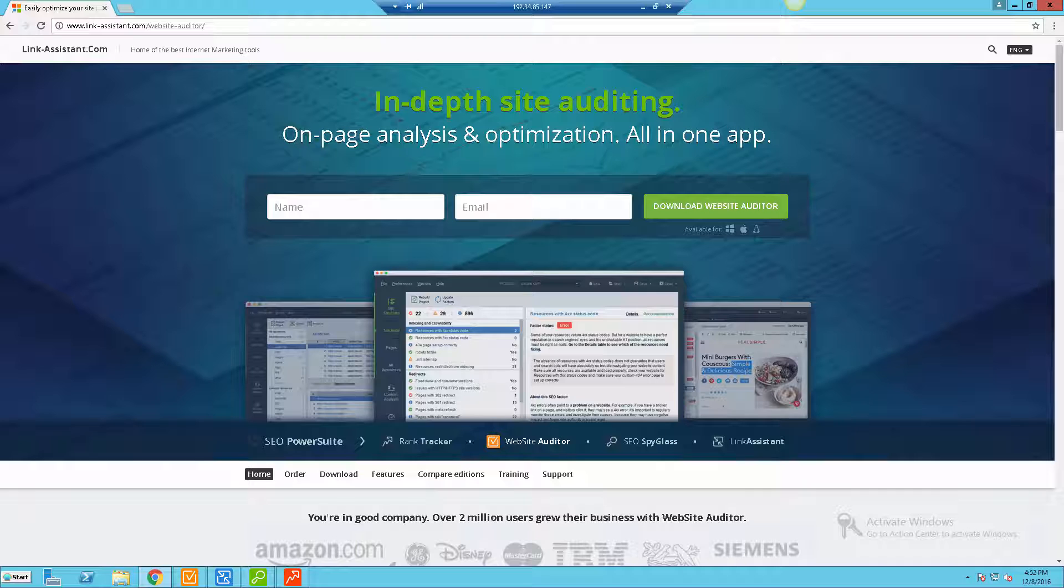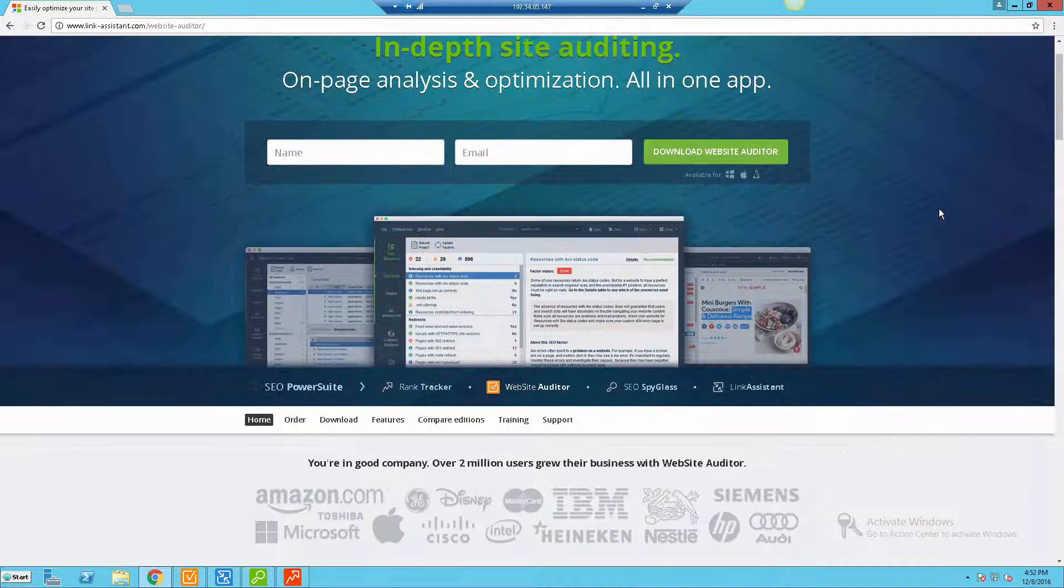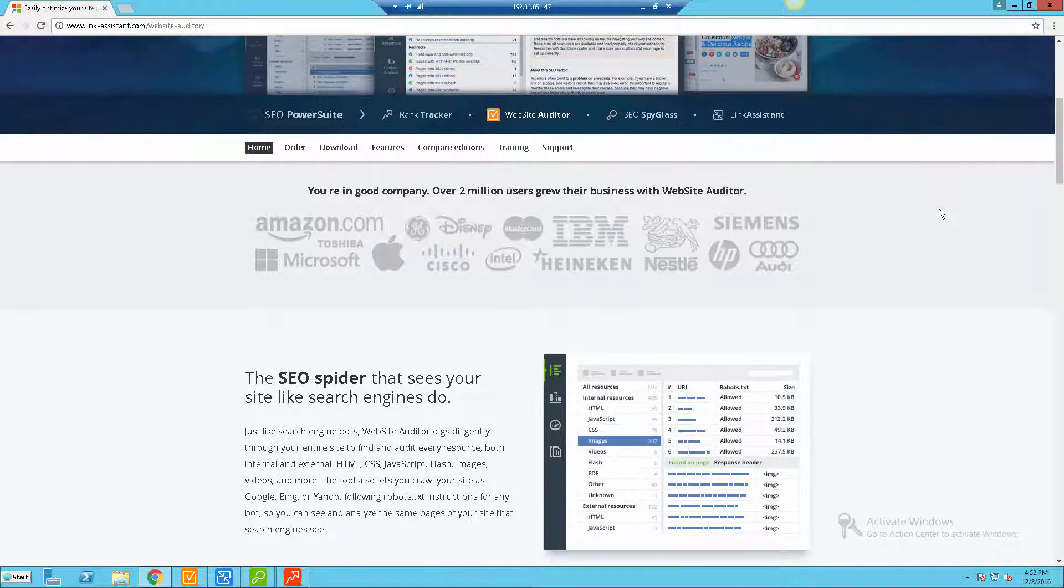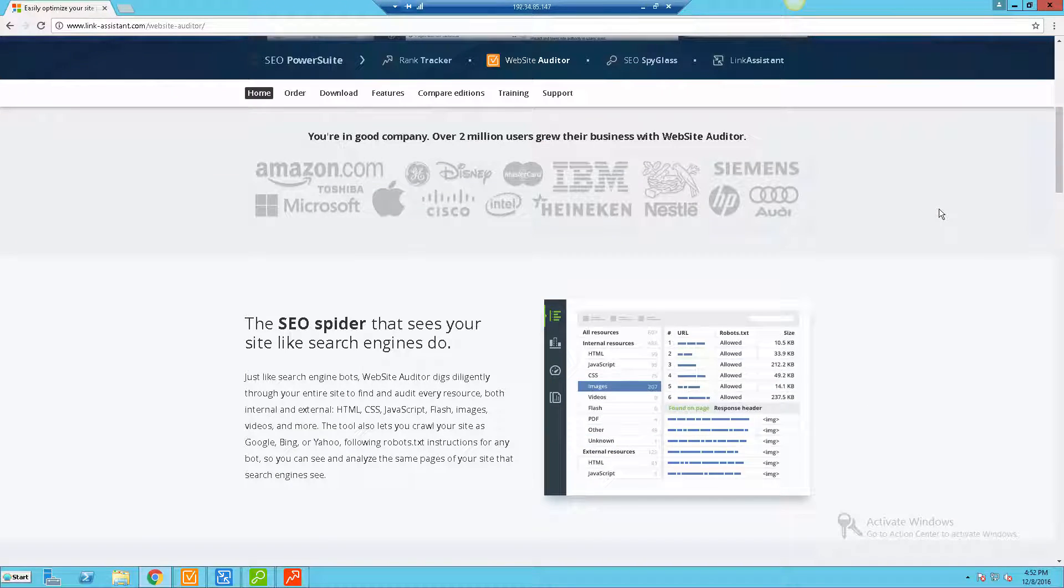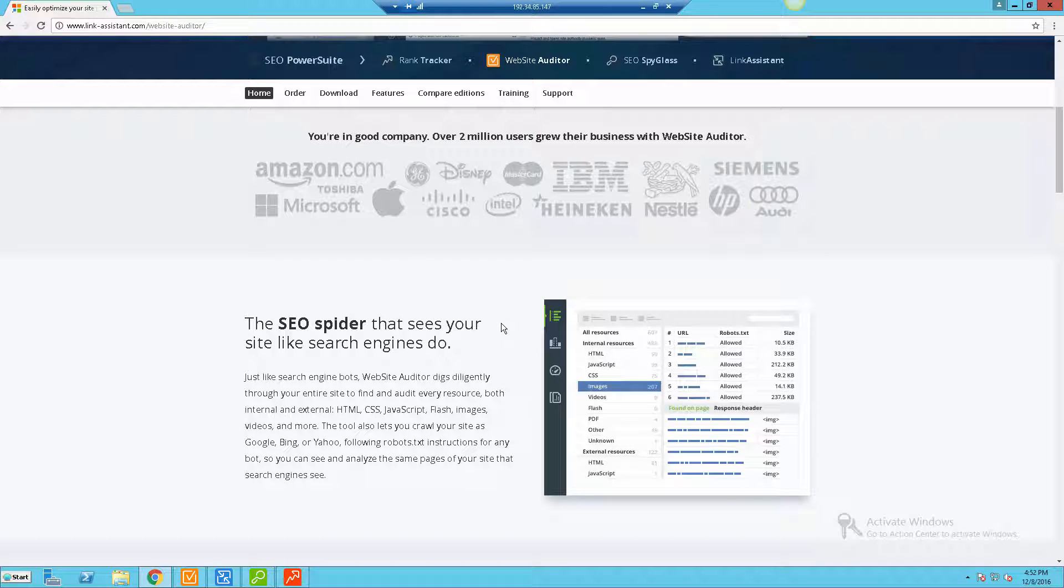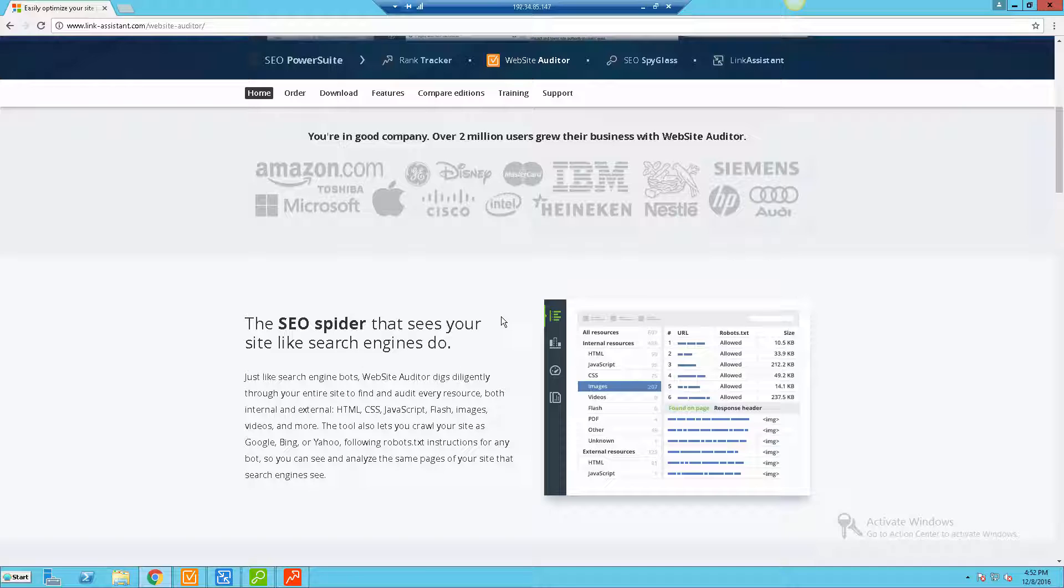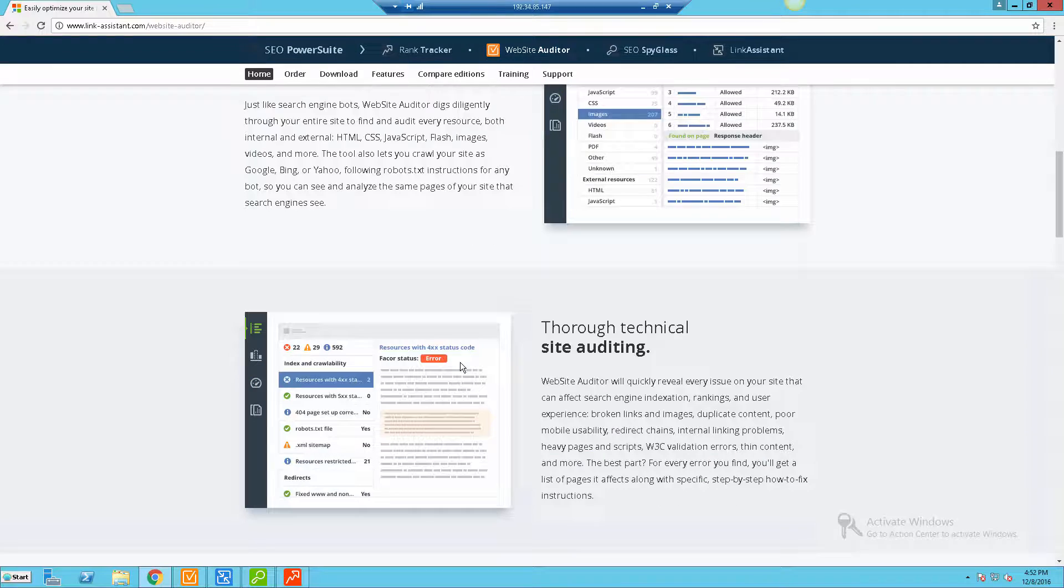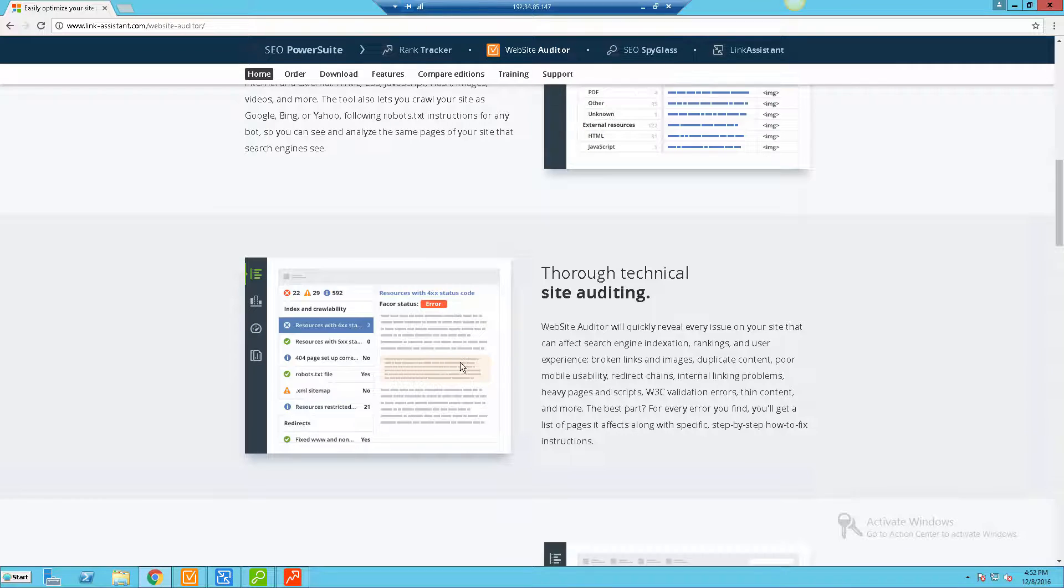Let's go through some of the features of the Website Auditor. Bear with me, this might be a little bit slow because I'm actually remoted into a virtual private server. I actually load SEO PowerSuite onto a VPS so I can remotely access it from anywhere since it is not a cloud-based software. That's one thing right off the bat that I find somewhat as a disadvantage, but in some ways it can be a good thing.